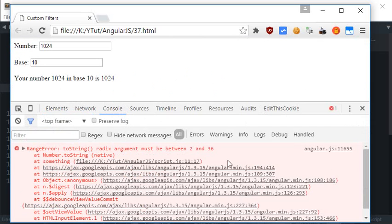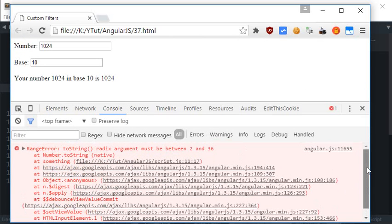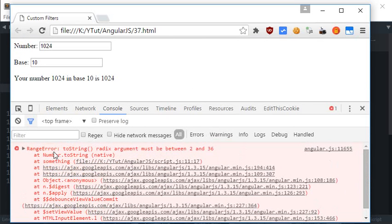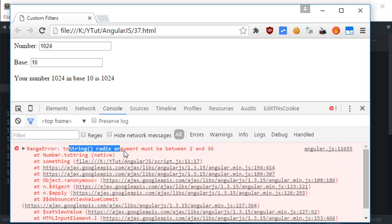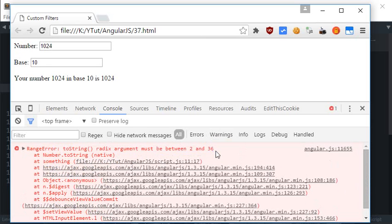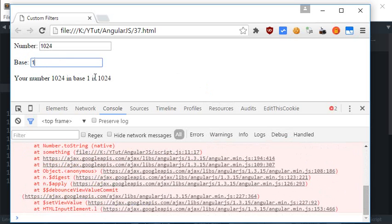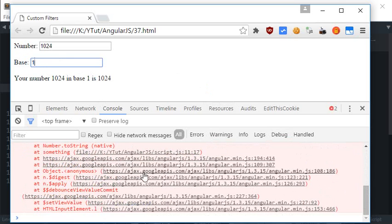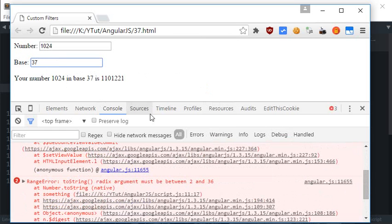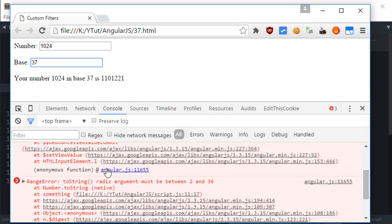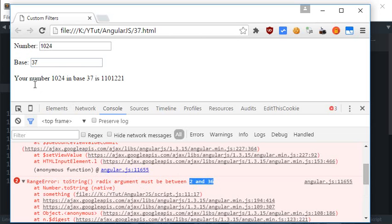And here you see that it says me an error: RangeError toString radix argument must be between 2 and 36. So that was the limit I was talking about. So like you cannot have base 1—see it throws an error—or you cannot have base 37, you see it throws error. So your permitted base conversion is between base 2 to base 36.